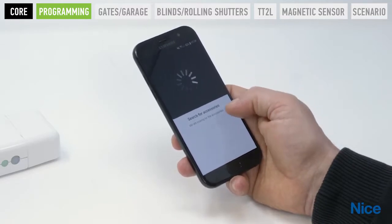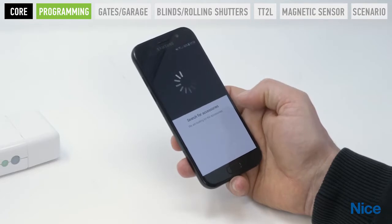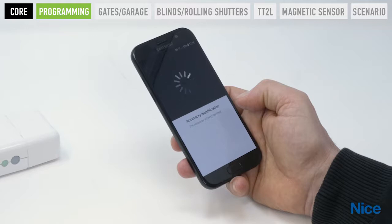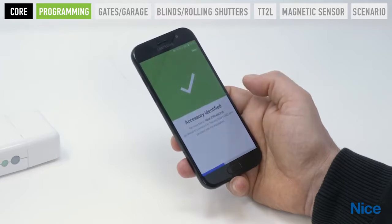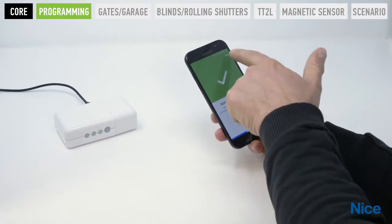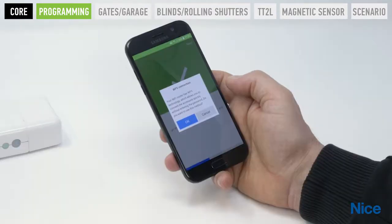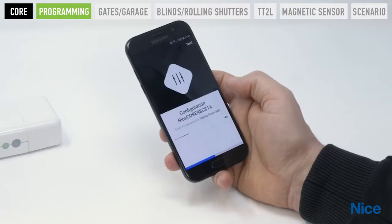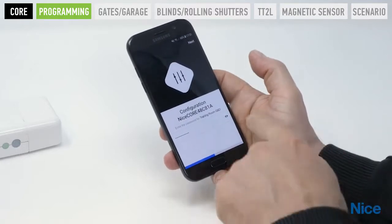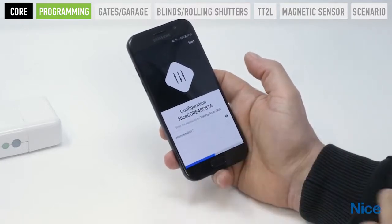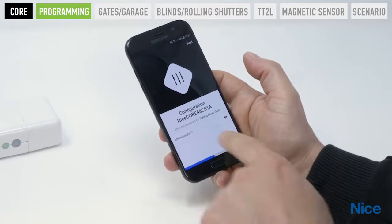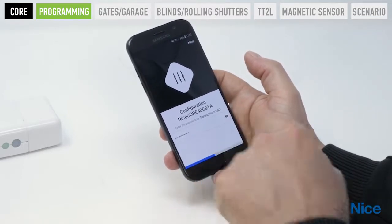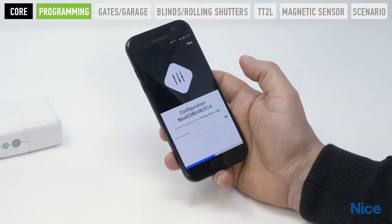Press Next to move on to the next page. Search for accessories: on Android, the app starts automatically; on iOS, access the settings of the smartphone and select the WiFi network created by the accessory. Once the accessory is identified, press Next. WPS connection: if the home WiFi router uses WPS technology, press OK; otherwise, cancel. Enter the WiFi network password.